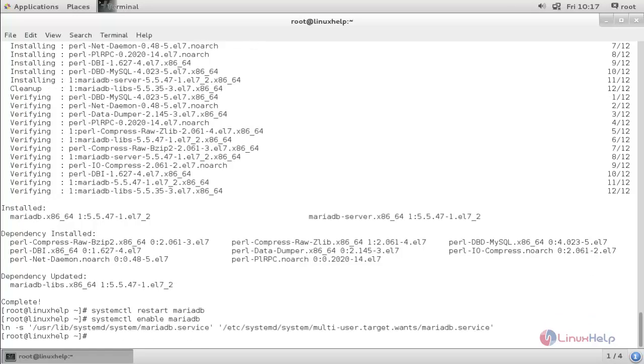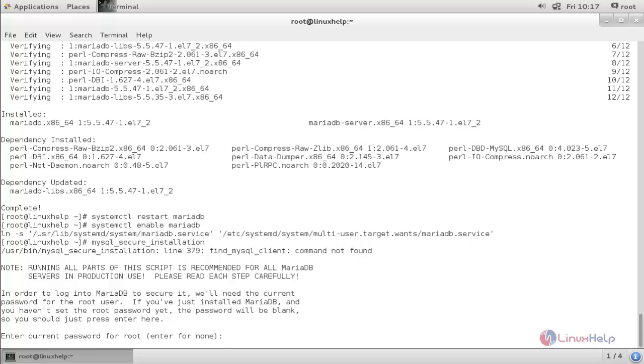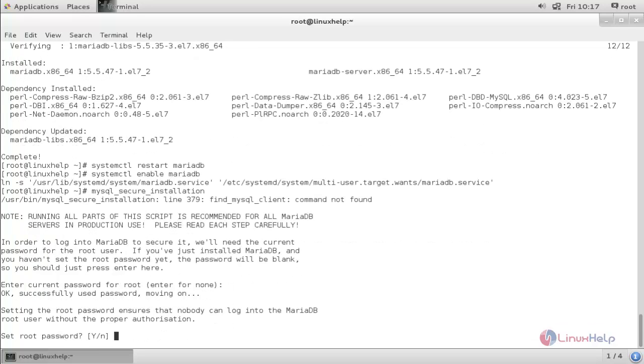Now run the command mysql_secure_installation and hit enter. Now set the root password.